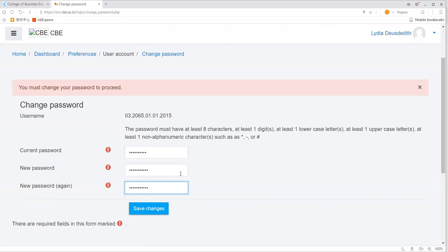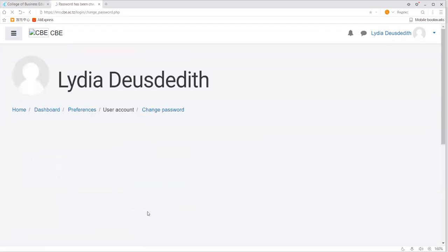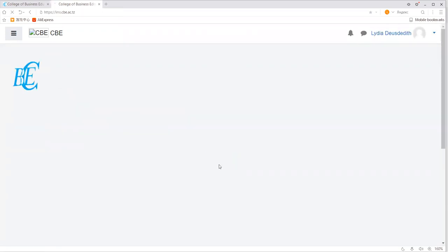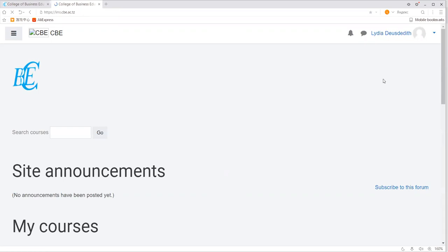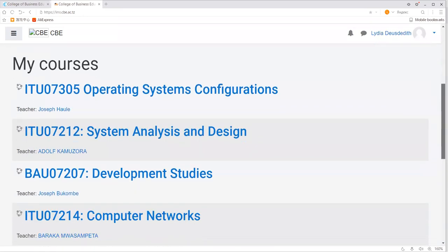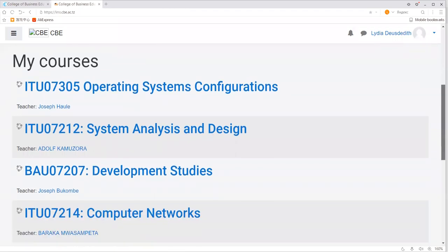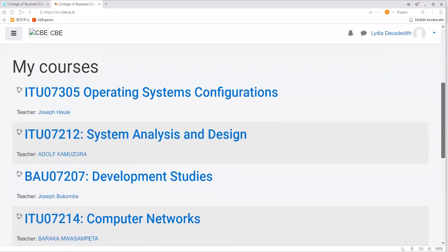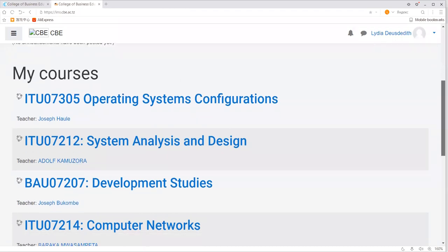After providing your current password and the new password, click save changes. As you can see, the password has been changed — click the continue button. The home page displays a list of all your Moodle courses you are enrolled in. These are the courses you enrolled in the learning management system — you can see my courses listed here, which I am supposed to start.